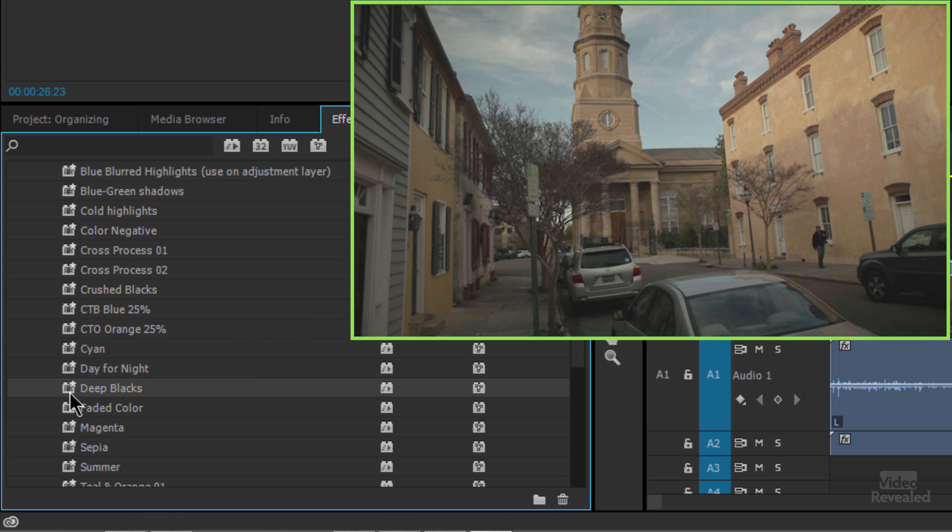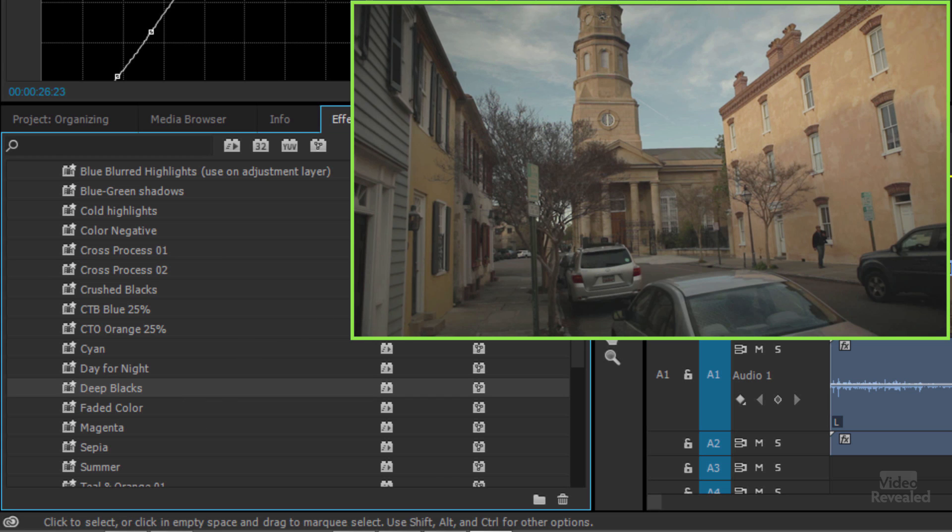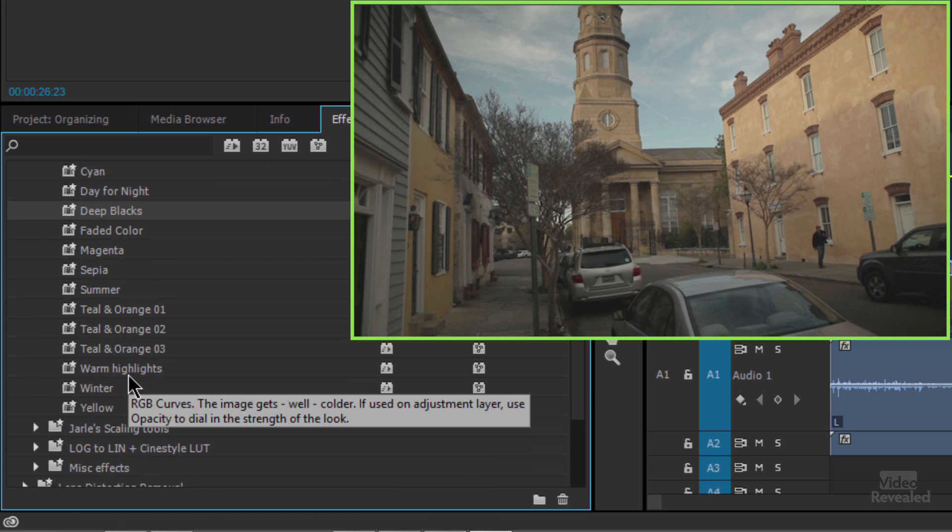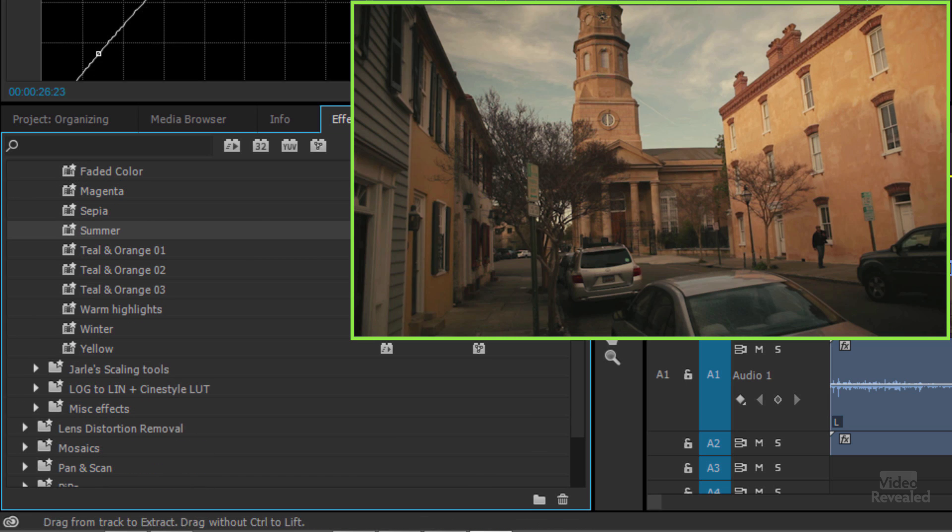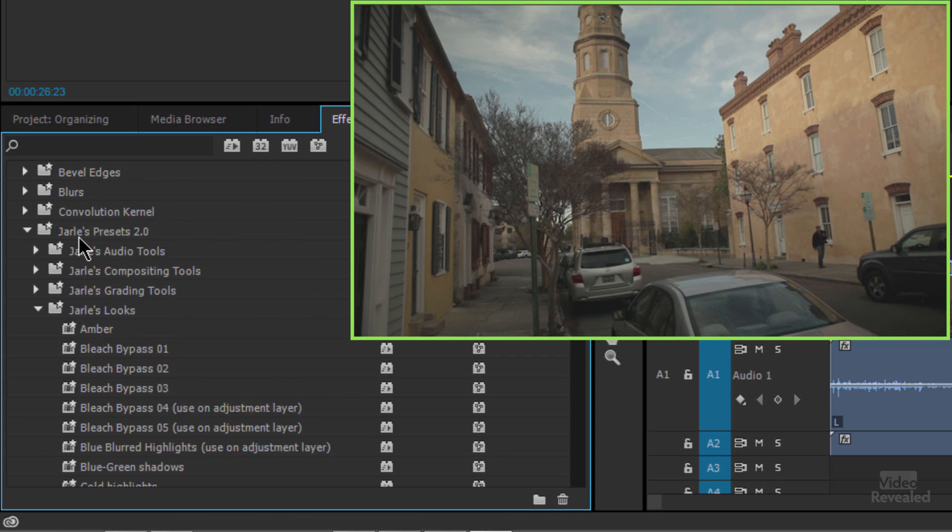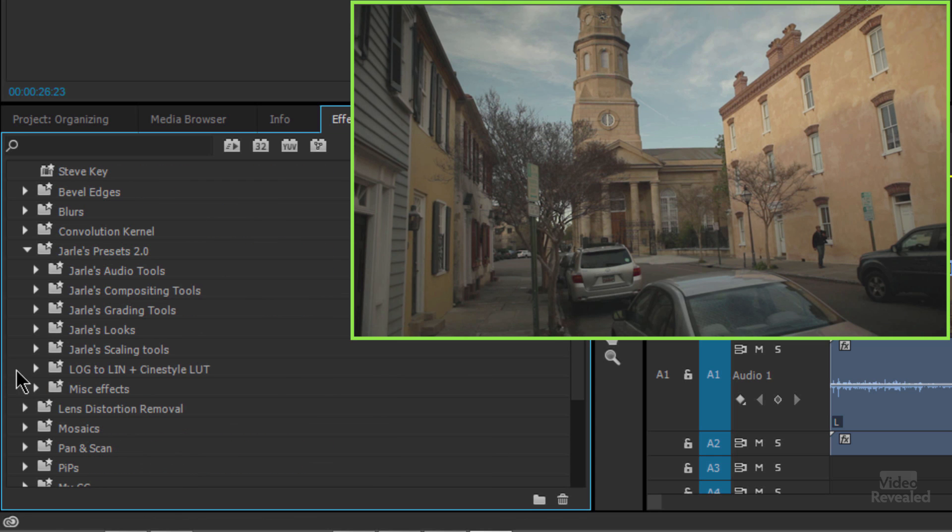Deep blacks, sepia, teal and orange. Here's summer. Very cool. So a bunch of great looks that he has available.